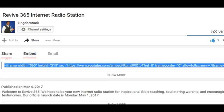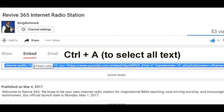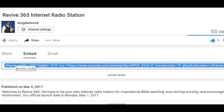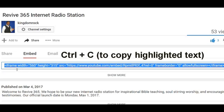Get the embed code — go to Share, then Embed Code. You can press Ctrl-A or just Ctrl-C, really, because it's already highlighted.